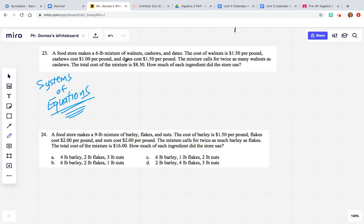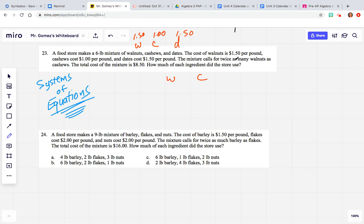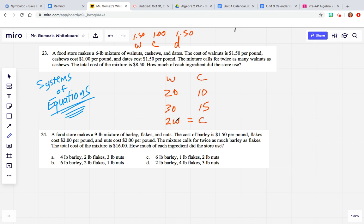A food store makes a 6-pound mixture of walnuts, cashews, and dates. The cost of walnuts is $1.50 per pound, cashews is $1.00, and dates is $1.50. The mixture calls for twice as many walnuts as cashews. Be careful — the equation is not going to be 2W = C. We have to build it carefully using test numbers.